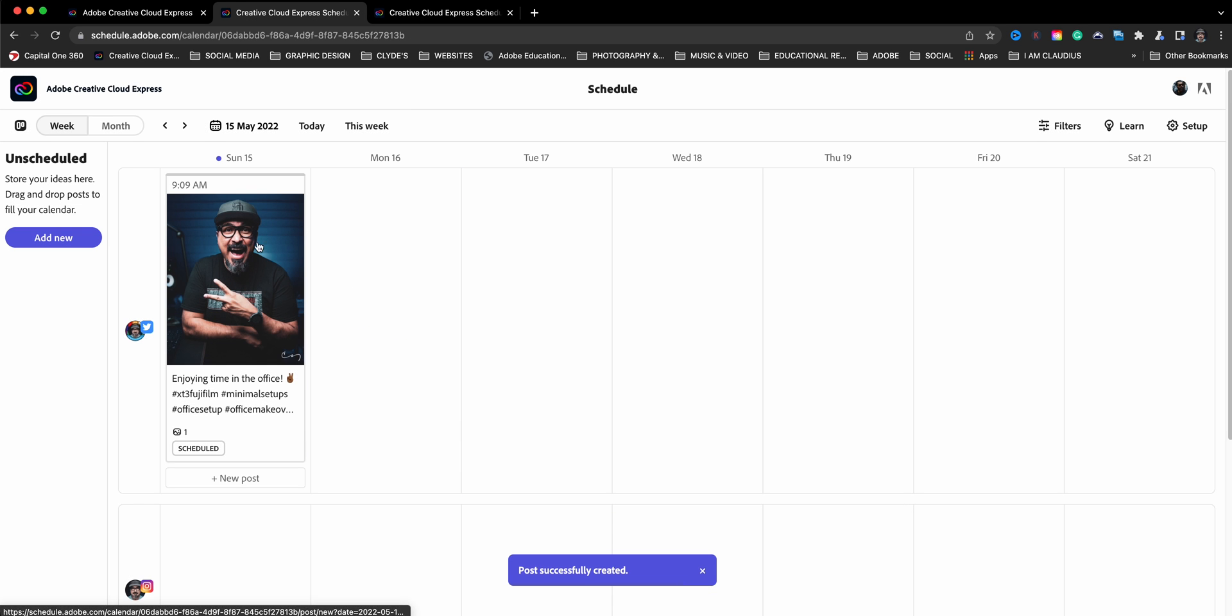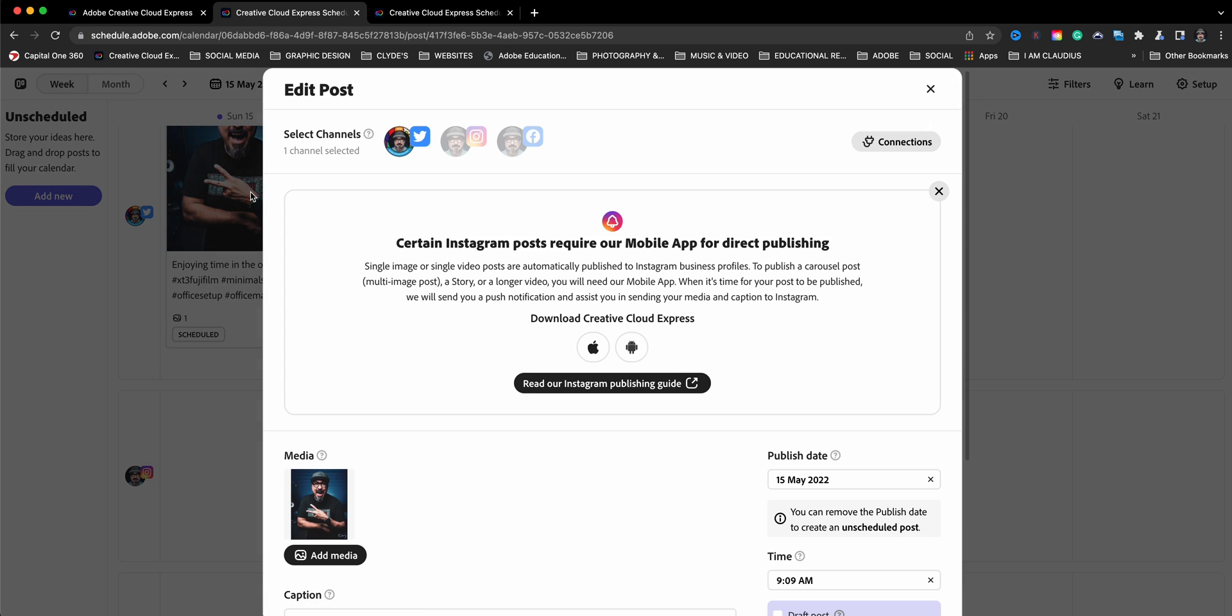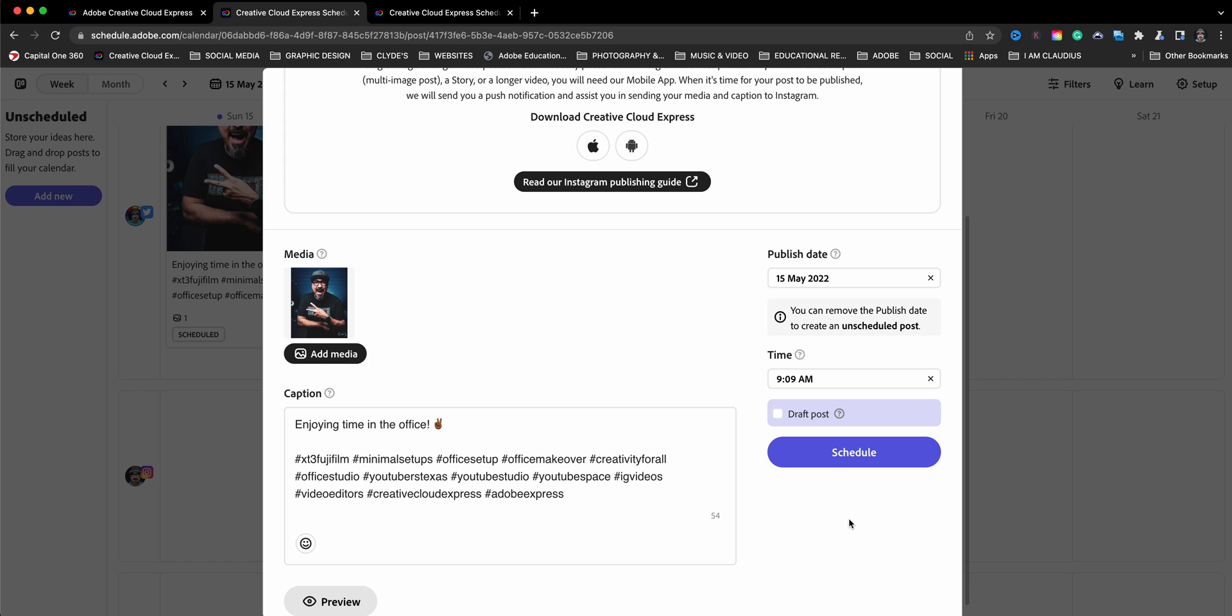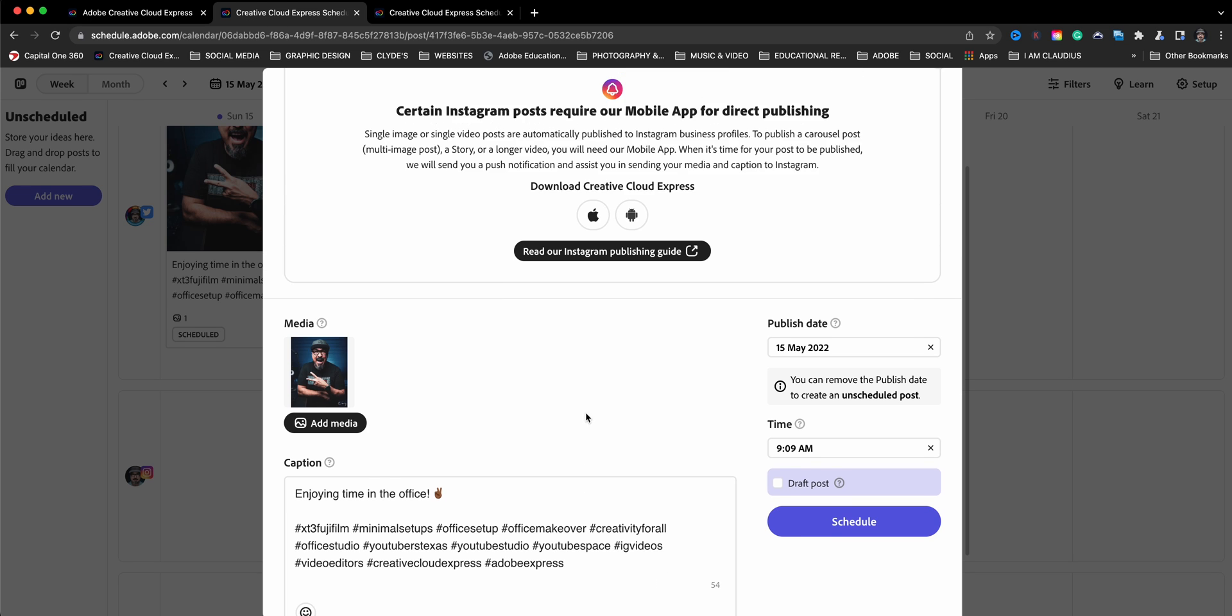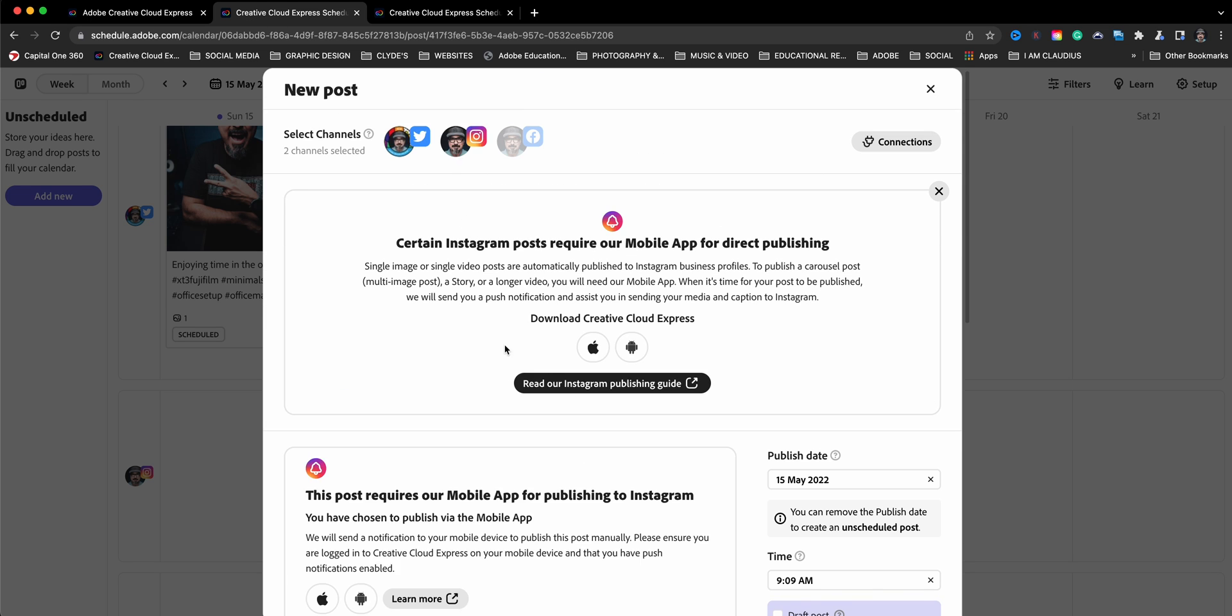And there it is. And now I'm going to click on this one again and choose more. And I'm going to duplicate this post. So I don't have to type everything out again.